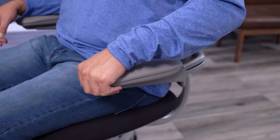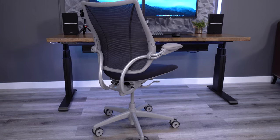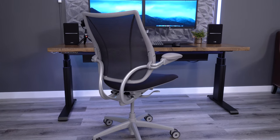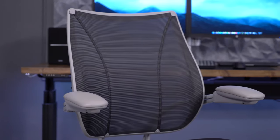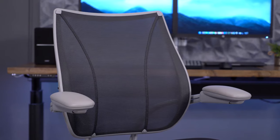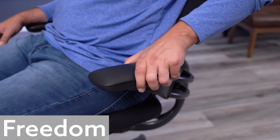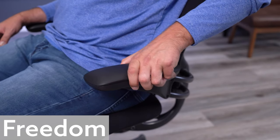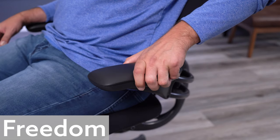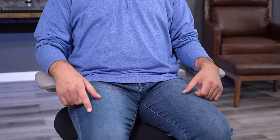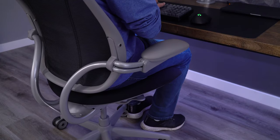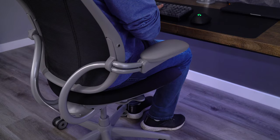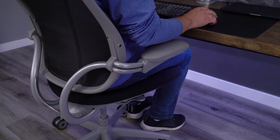I find this to be so strange when Humanscale has multiple other chairs with adjustable arm caps. If the Liberty had adjustable arm pads like the Different chairs or the Freedom, I would probably be able to use this as my daily driver. But the arms are a bit too wide for my preference, and they just don't go back far enough for me to scoot my chair all the way up to my desk.